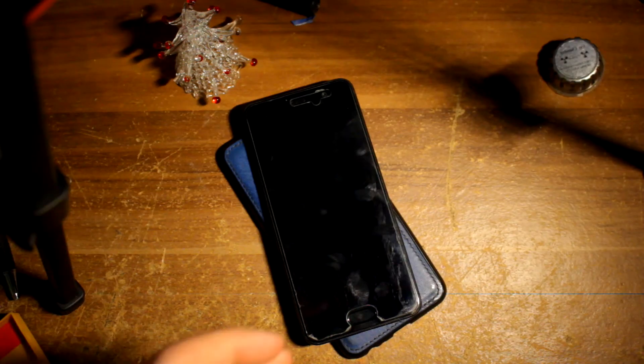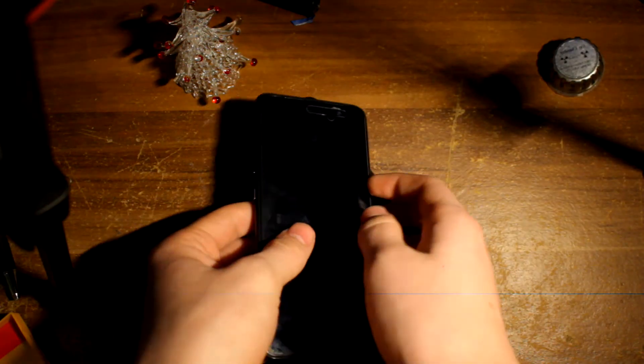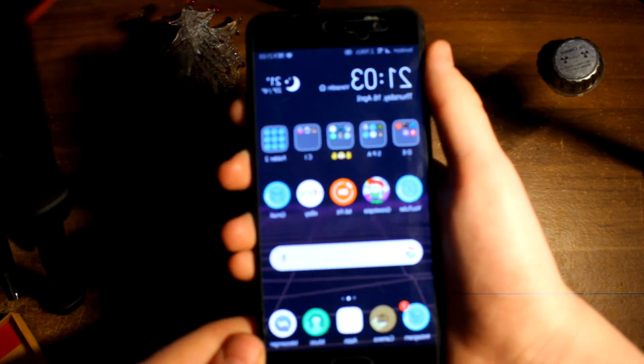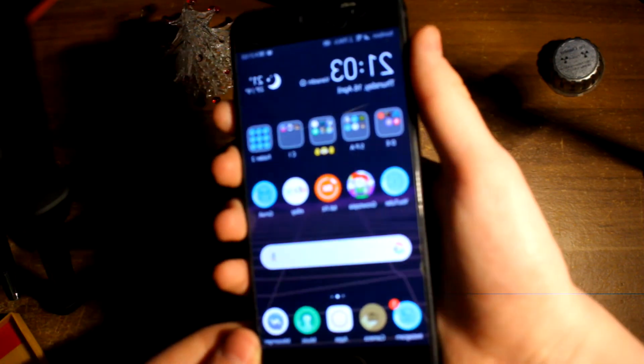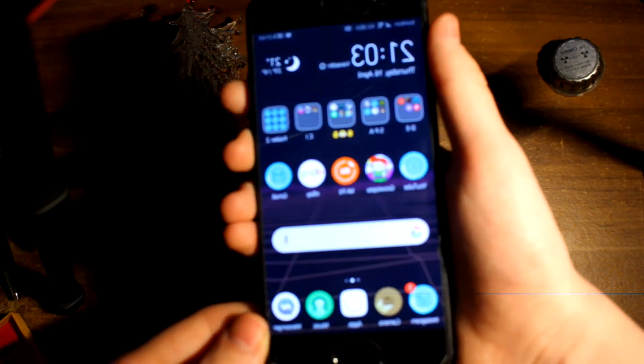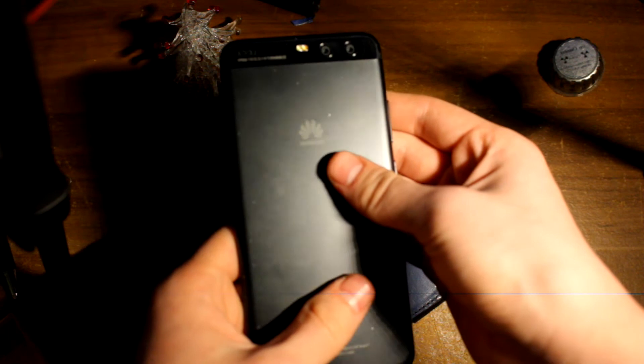For a phone that is 3 years old now, it's really cool. It does not have a face ID.